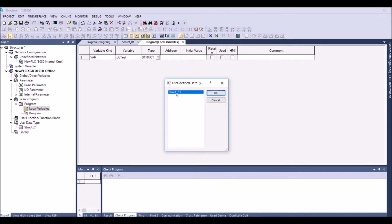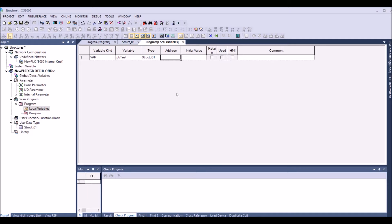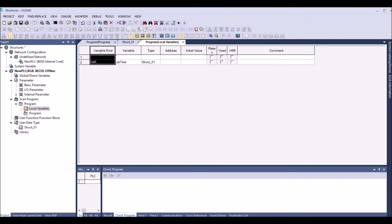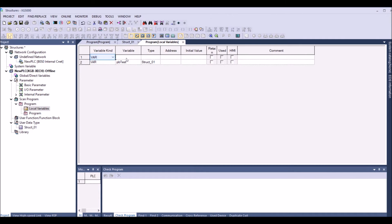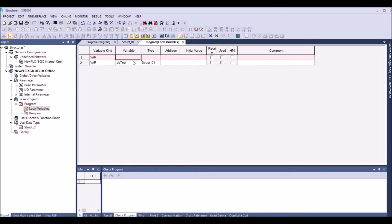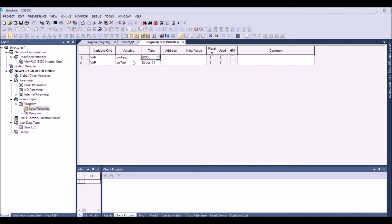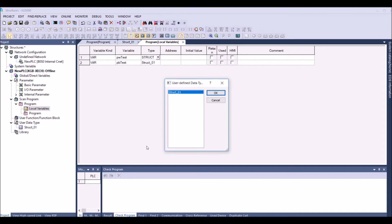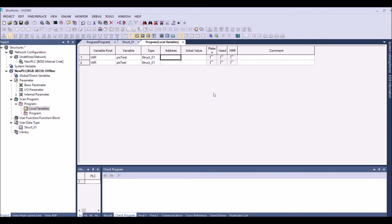And then I have one more variable which is var program and it's a word and it's a test. And again I'm going and selecting the structure and press OK. So again the type is struct underscore zero one.